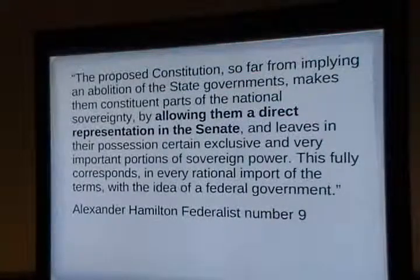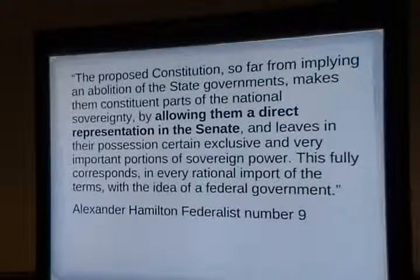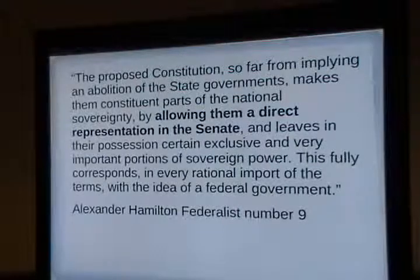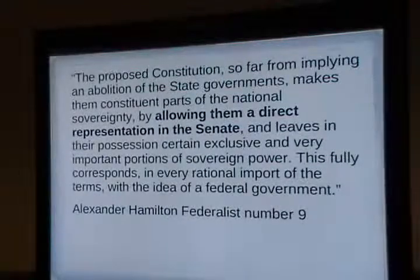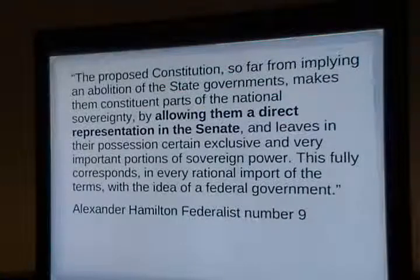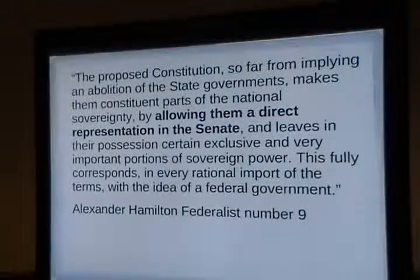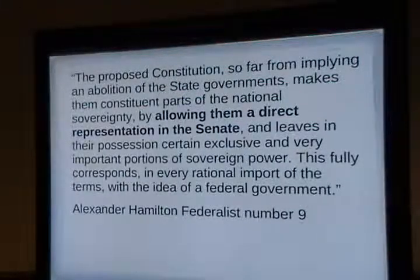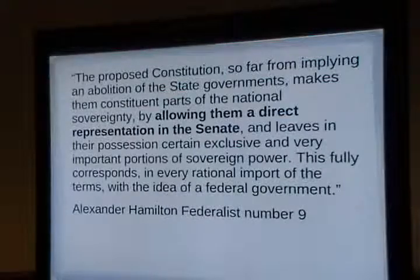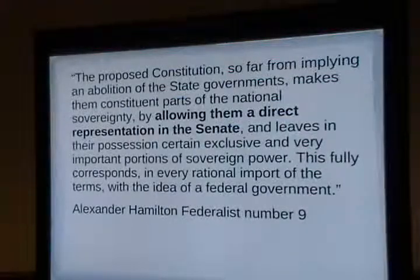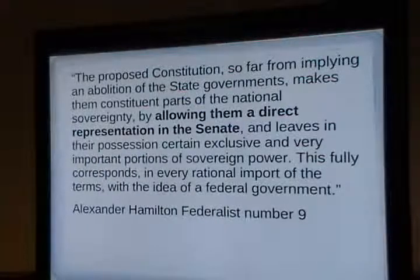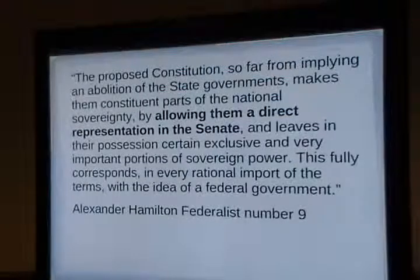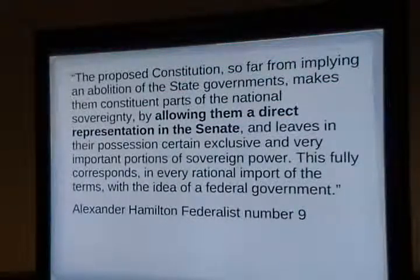Hamilton in Federalist 9: Alexander Hamilton was talking about not eliminating state governments. Before the 17th Amendment, state legislatures appointed members of the Senate. We the people voted for our congressmen, but all Senators were appointed by their state legislatures. When they repealed that in 1913, they said there were too many corrupt deals — people would buy a Senate seat. But the new method didn't get better people in there either.